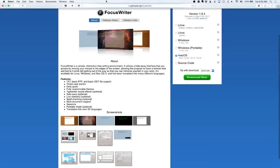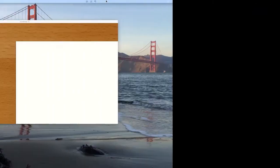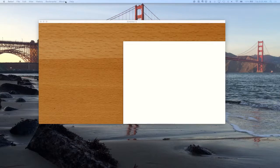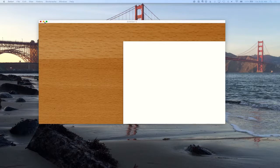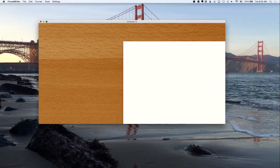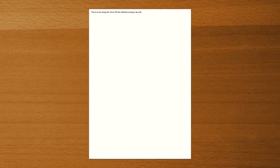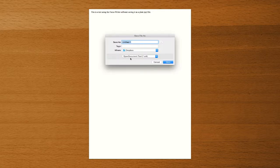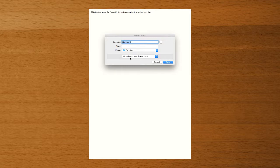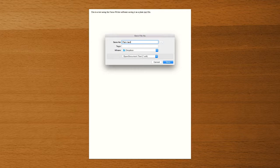But first, let's go ahead and close these windows. And there is Focus Writer. So that's the plain writing. So if I want to write in here, let's go ahead and say, this is a test using the Focus Writer software, saving it as a plain text file.